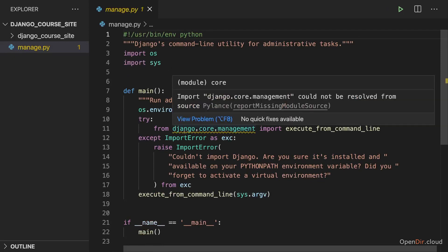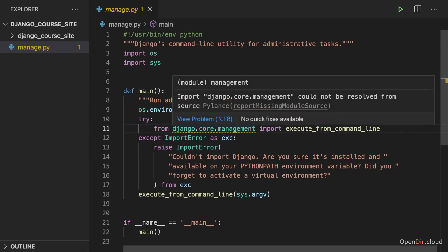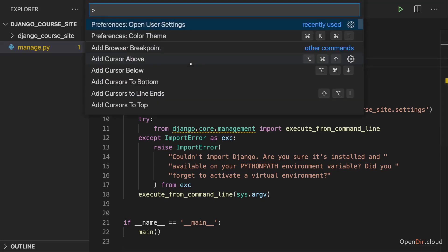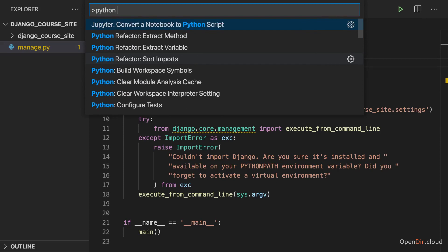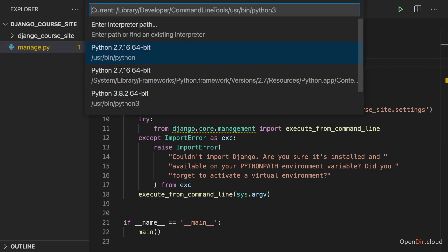And now once you did that, you see I'm getting some yellow squiggly lines here that it's not finding this package, this module here. You might not be getting this. If you're getting this, make sure you press Command Shift P or Control Shift P on Windows so that you open this Command menu and there search for Python interpreter and then choose Select Interpreter for Python.